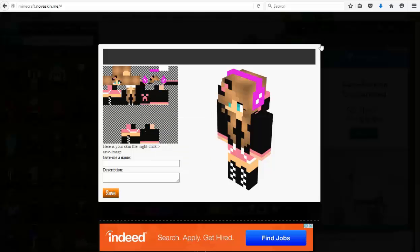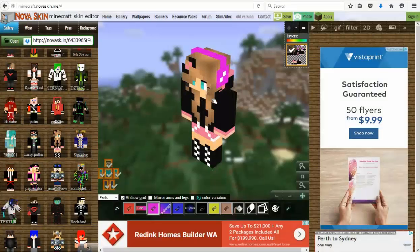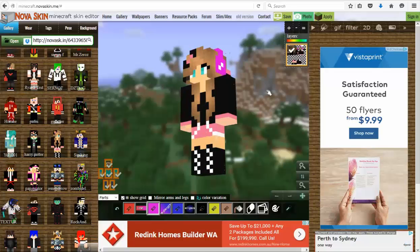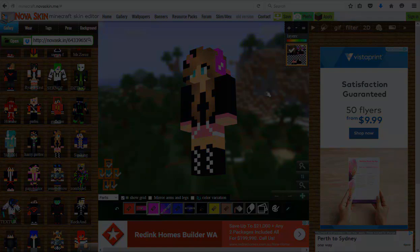That's a fairly easy way to edit your Minecraft skin. Hopefully this has been helpful. I'll see you all again soon for the next Minecraft video. Bye!